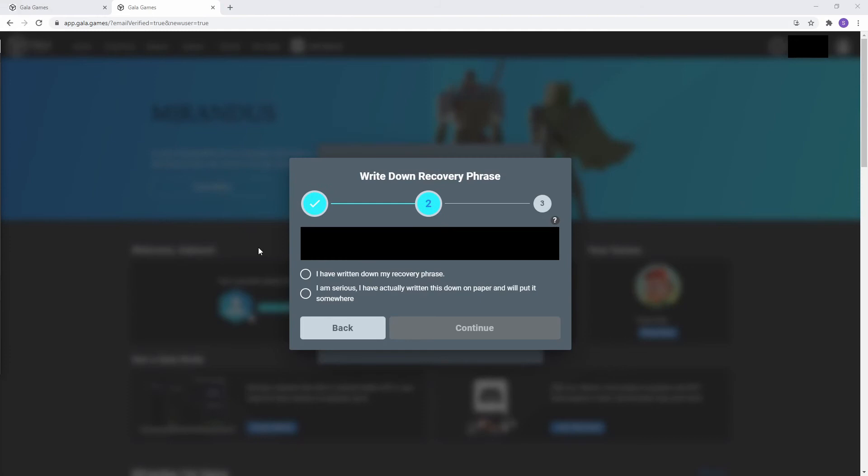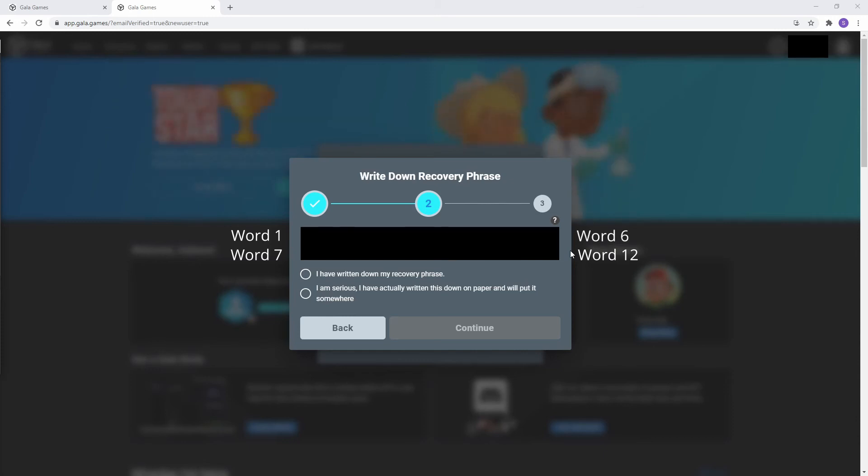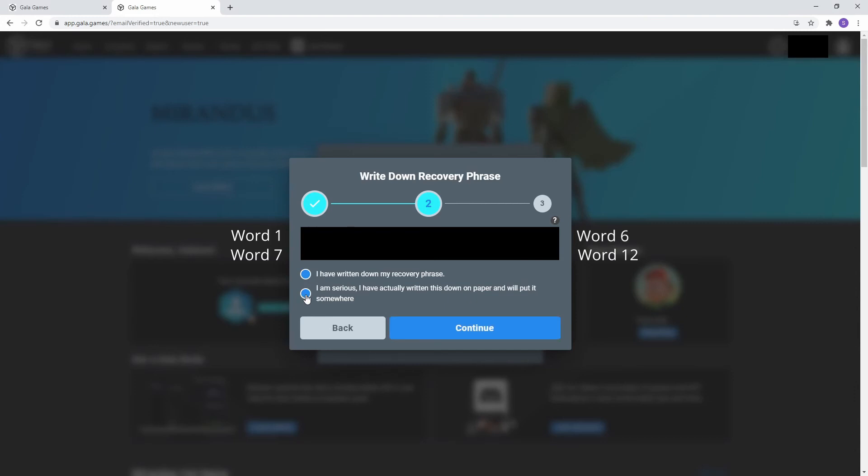The recovery phrase is an ERC20 12-word phrase. Word number 1 is at the top left, and word number 12 is at the bottom right. Once you have written down your recovery phrase, double and triple check it. They say you won't be able to see it ever again, but in the advanced settings under the security tab, you have the option to show it using your transfer code. Once it's finished, check off the acknowledgements and hit continue.